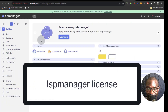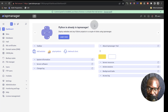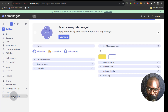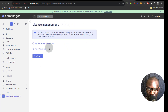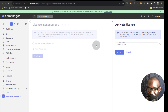The next step is to activate your license. If you already have a paid license, you can activate it. I'm going to get a free trial license and show you how to activate it right now. You can click there or come down under license management — this is where you can activate and add your license key. I'm going to create an account on ISP Manager and then generate a free trial license.